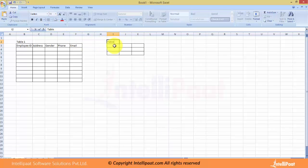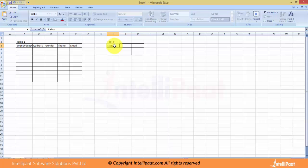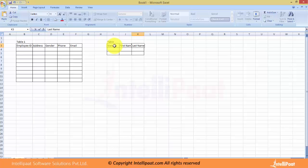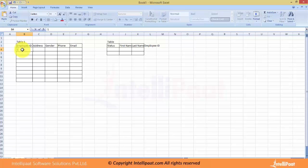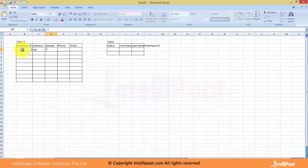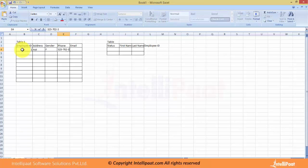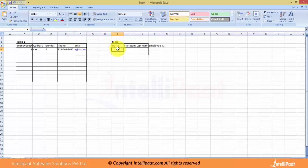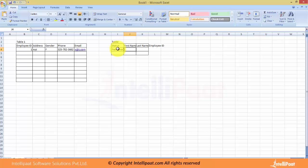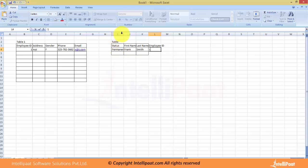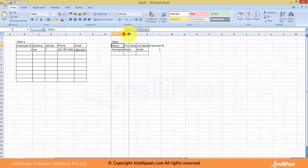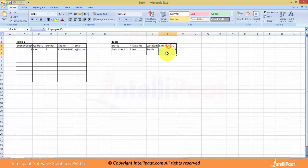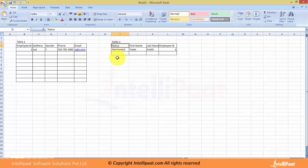I can create another table with employment status, whether it is still on roles or permanent or contract, employee first name, last name, and employee ID. For example, employee ID 1 with an address, gender female, phone, and email. Here you have permanent, Frank Smith, and then employee ID 1. The same employee who has employee ID 1 has this address, gender, phone, and so on.